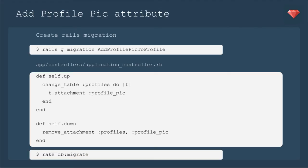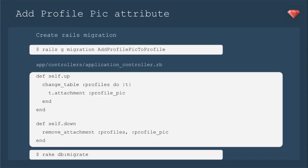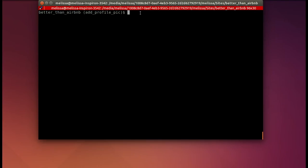Next, we need to add the profile pic attribute to our profile, so we will create a migration. We're going to make it a very blank migration because attachments are a little bit harder to put in than other attributes. We need to self up, change the table profiles to have an attachment - so t attachment, profile pic. And of course, with a self up, you need a self down. So self down, remove attachment, profiles, profile pic, even though it's not there. And then we will rake db migrate in our terminal.